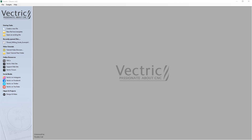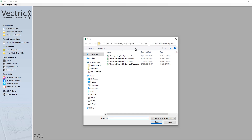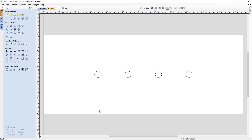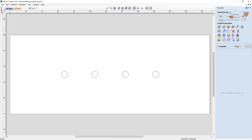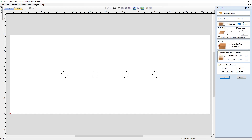To get started, we're going to open a pre-existing file. Go to open existing file, navigate to the tutorials folder, and select the file called thread milling guide example number 1.crv. Before we go further, let's jump over to the toolpath tab and check our material setup. Our material thickness is 40 millimeters, XY datum is in the bottom left, we're zeroing off the material surface, and our rapid Z gaps and home position are safe and appropriate for our machine.